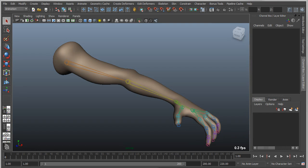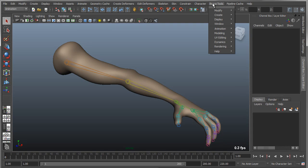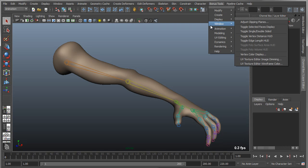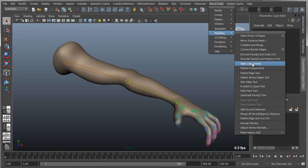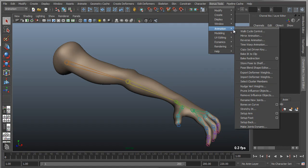Hey everybody, this is Steven Roselle. I want to do a quick overview of the bonus tool called Pose Blend Shape Editor. So if you go into Bonus Tools, Animation, there will be a tool called the Pose Blend Shape Editor.